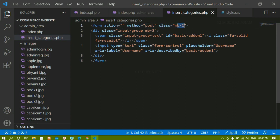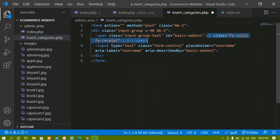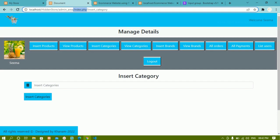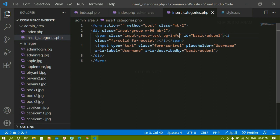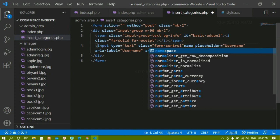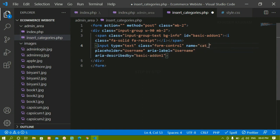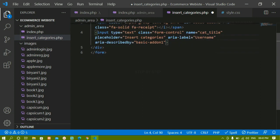Inside insert_categories, the form has action empty, method post, and margin-bottom of 2. For the div container I'll give width 90 and a margin-bottom. Inside the span we have the icon, and I'll give it bg-info for the blue background color. Then below that we have an input field with type text; the class should be form-control so the Bootstrap class is applied. For this input we give a name attribute — cat_title — which is very important in PHP since we'll access the value using the POST method. The placeholder will be insert categories.